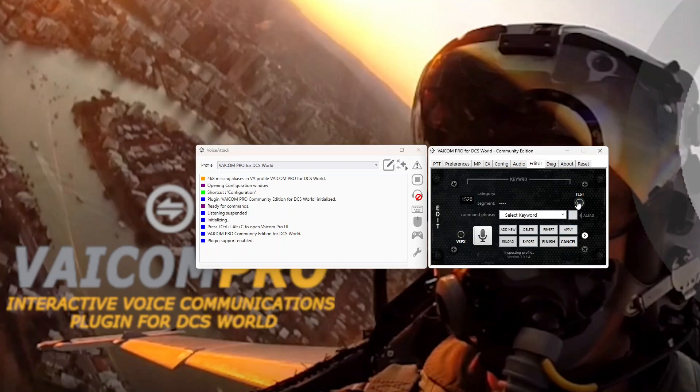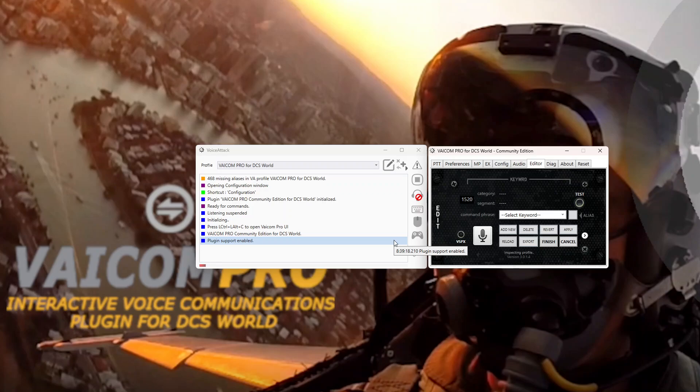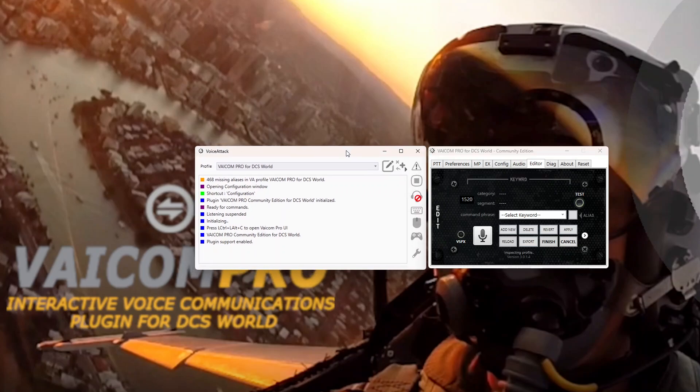Now if we test it. Because there's so many commands it takes a while to run through. It should come up and say we have no further actions. And we can say that Viacom Pro now is installed.